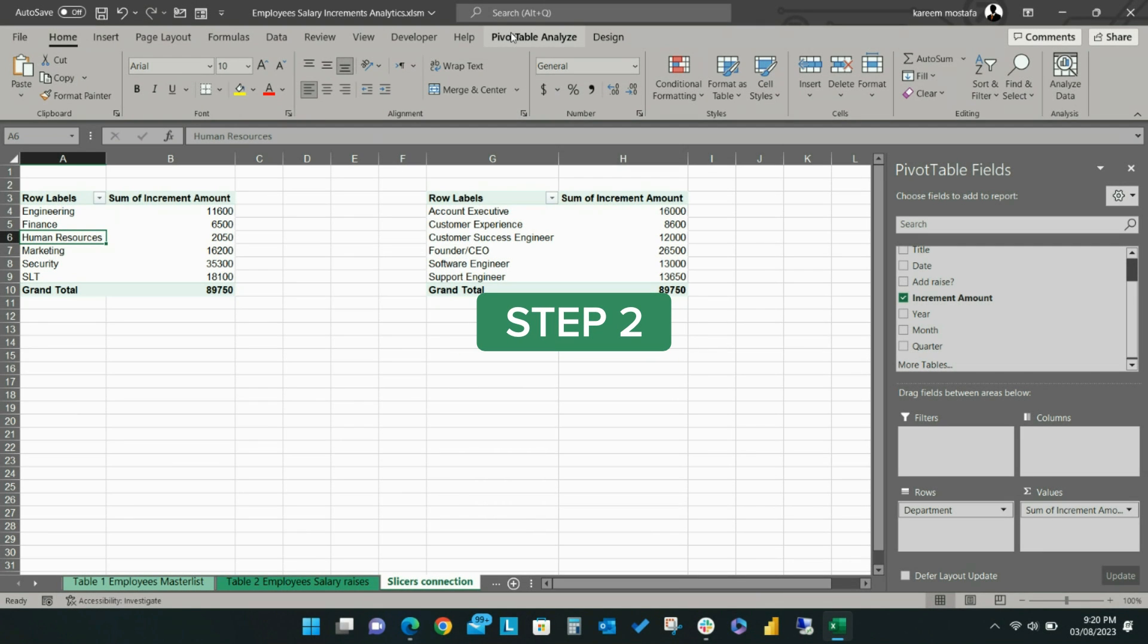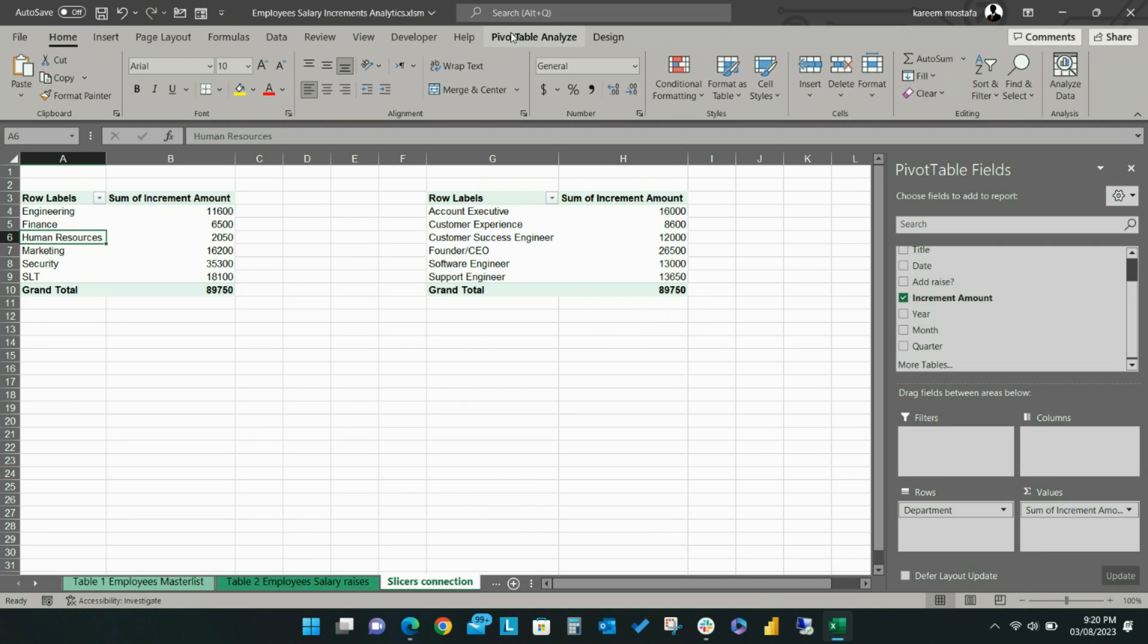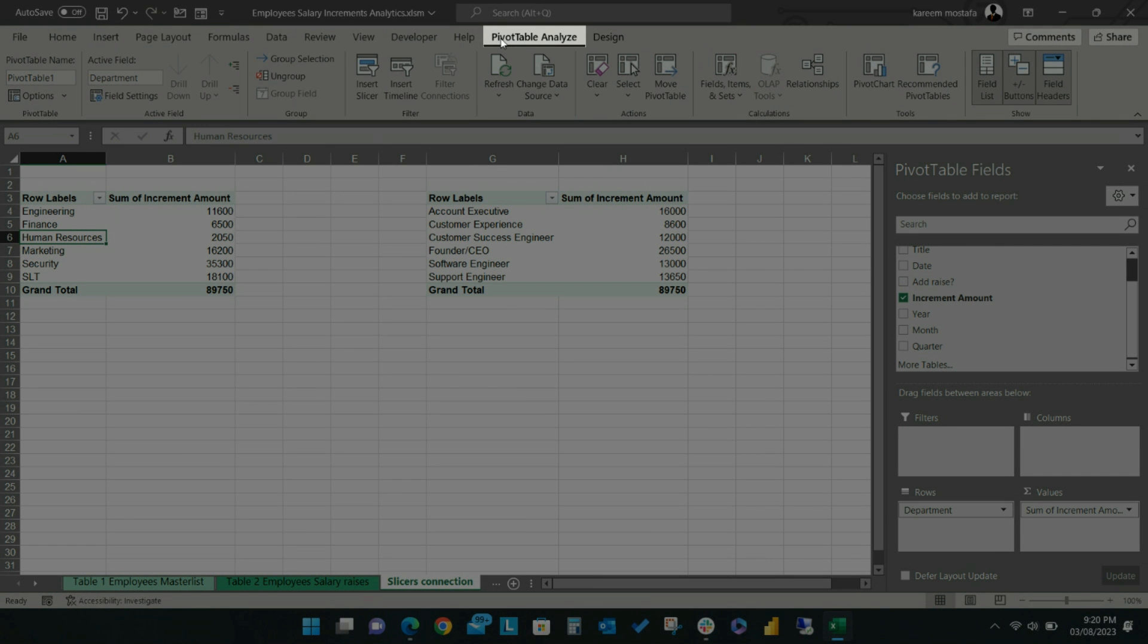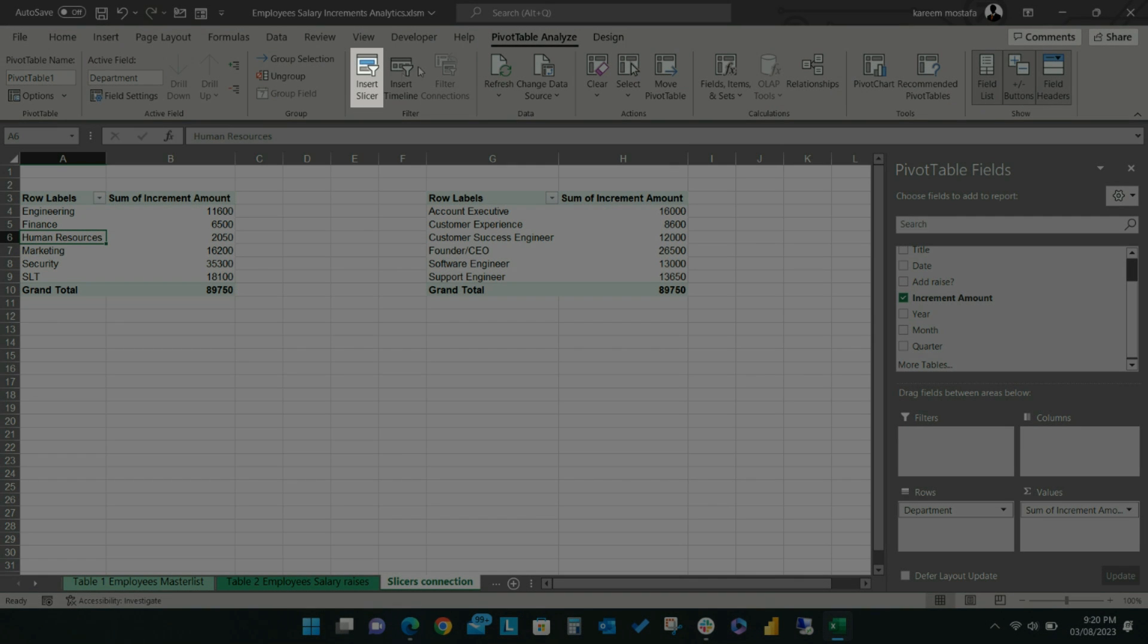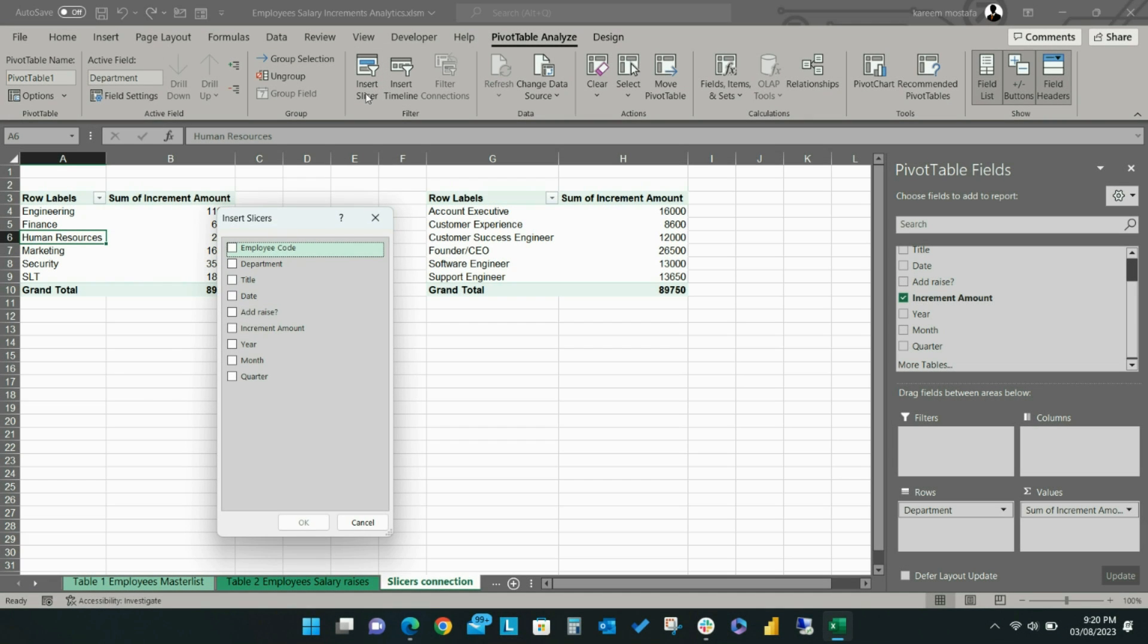Step 2. Select the first pivot table and input a year slicer by selecting Pivot Table Analyze from the ribbon, then Insert Slicer. Check Year and then OK.